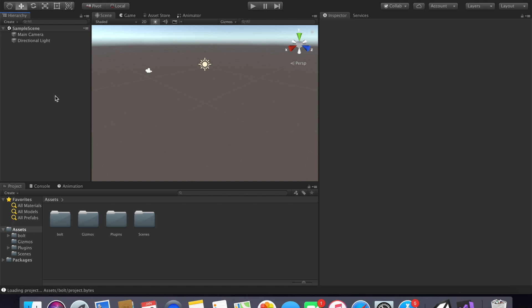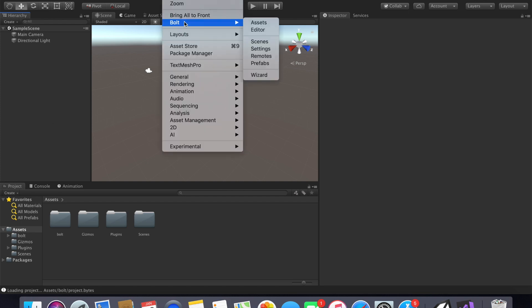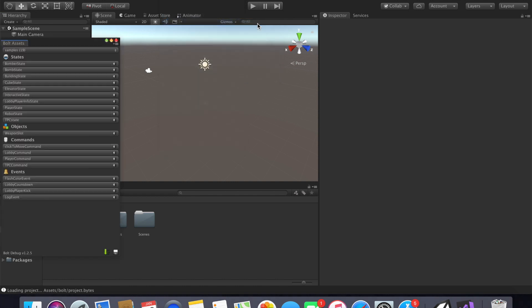With the ultimate goal of one player being able to host a server and other players being able to join as simple cubes you can move around, we're going to need to look at the Bolt Asset menu. To do this go to Window, Bolt, then Assets. This will bring up a whole lot of stuff. States, Objects, Commands, and Events are the four types of assets that Bolt uses.